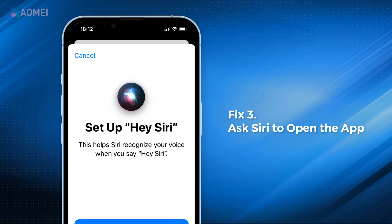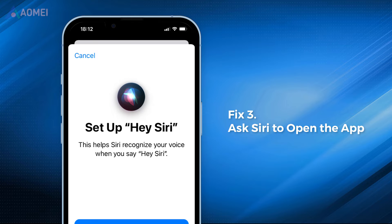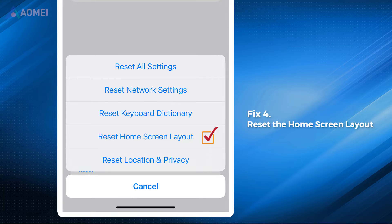Fix three: ask Siri to open the app. Say 'Hey Siri, open the phone app' and Siri will promptly launch the phone app for you. Keep in mind that this will only open the phone app when you need to make a quick phone call, but can help you manually place the app on your home screen.